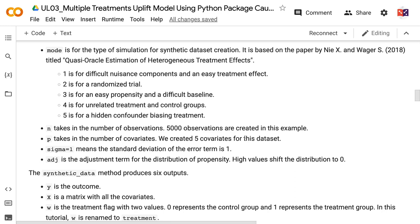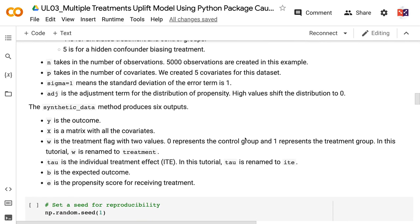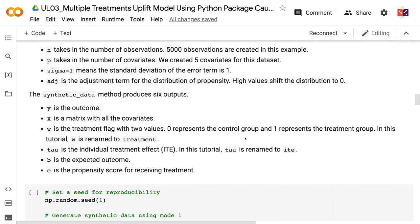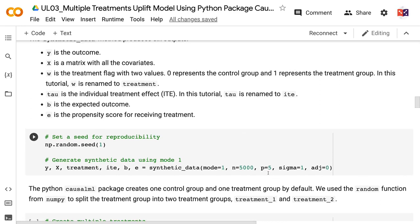It is based on the paper by Nyax and Wager titled Quasi-Oracle Estimation of Heterogeneous Treatment Effects. Mode 1 is for difficult nuisance components and an easy treatment effect. Mode 2 is for a randomized trial. Mode 3 is for an easy propensity and a difficult baseline. Mode 4 is for unrelated treatment and control groups. Mode 5 is for a hidden confounder biasing treatment. N takes in the number of observations — 5,000 observations are created in this example. P takes in the number of covariates — we created five covariates. Sigma equals 1 means the standard deviation of the error term is 1. Edge is the adjustment term for the distribution of propensity; high values shift the distribution to 0.